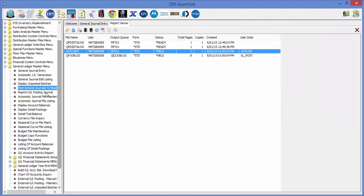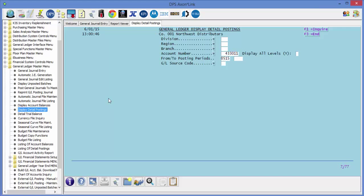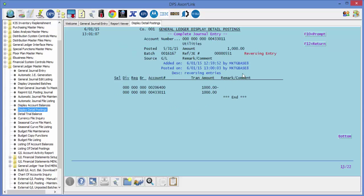If we navigate to the display detail postings for this account, notice we put a Y in the reversing entry column. And then if we drill down even further, it will also highlight reversing entry on the upper part of the screen.